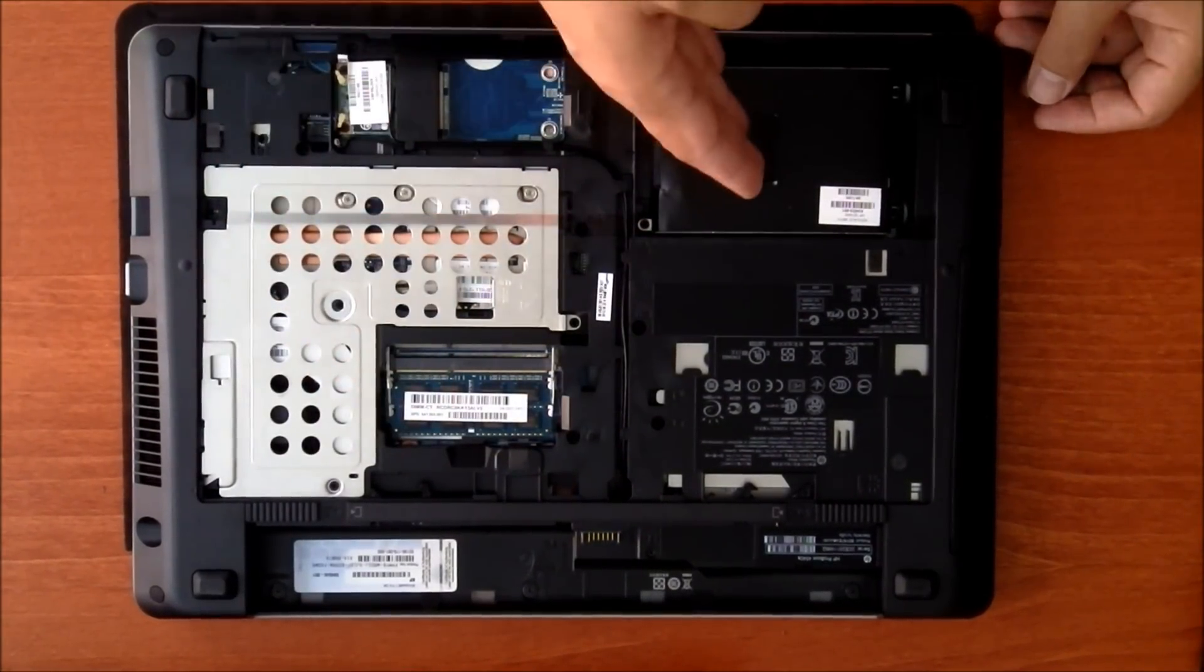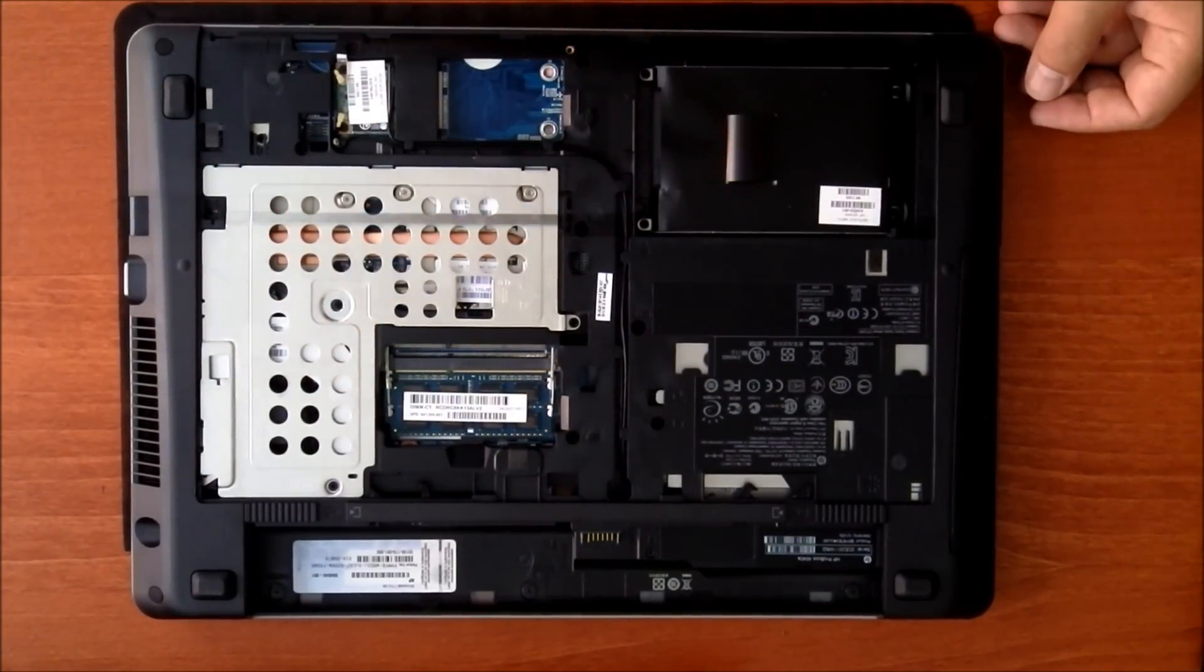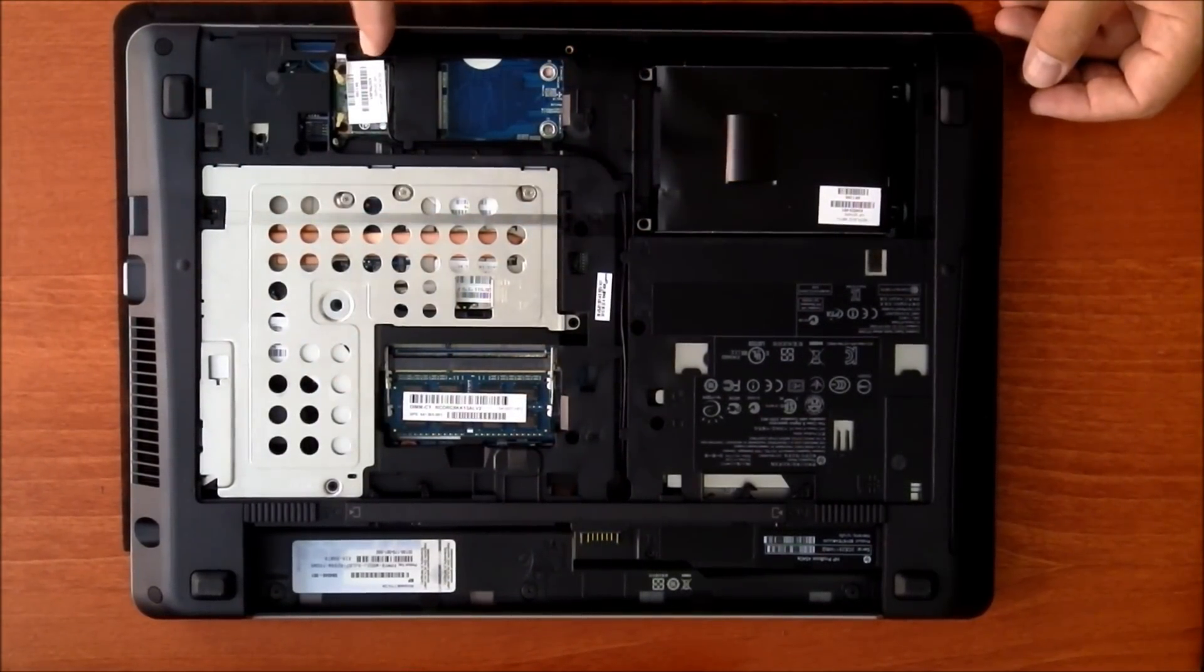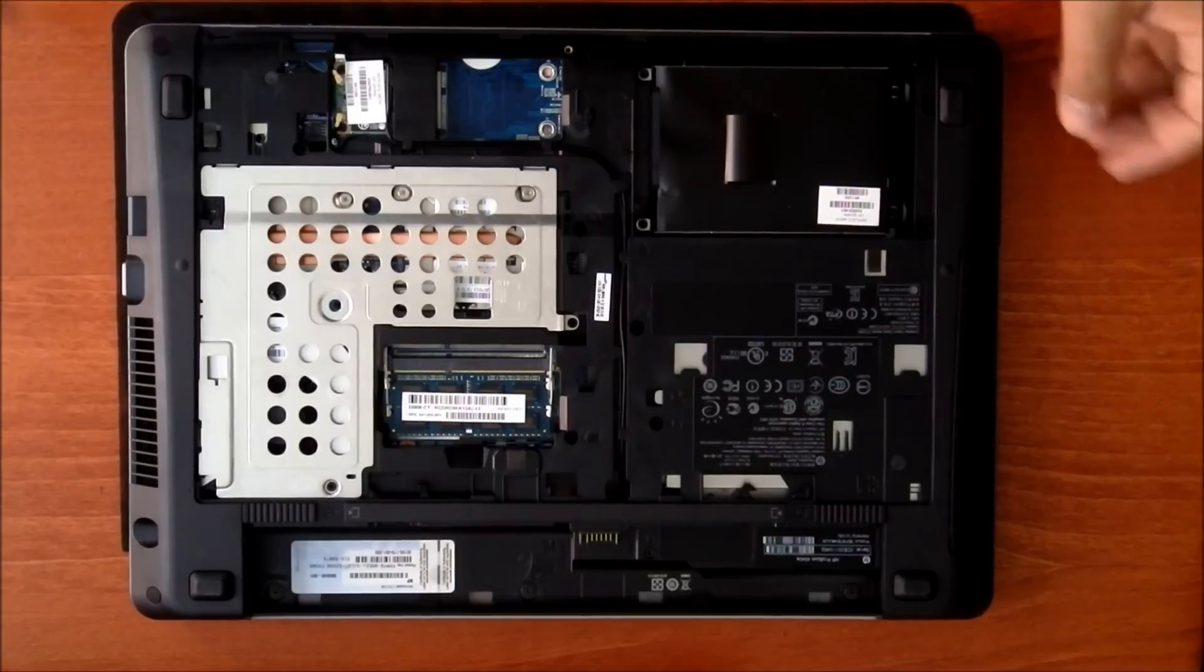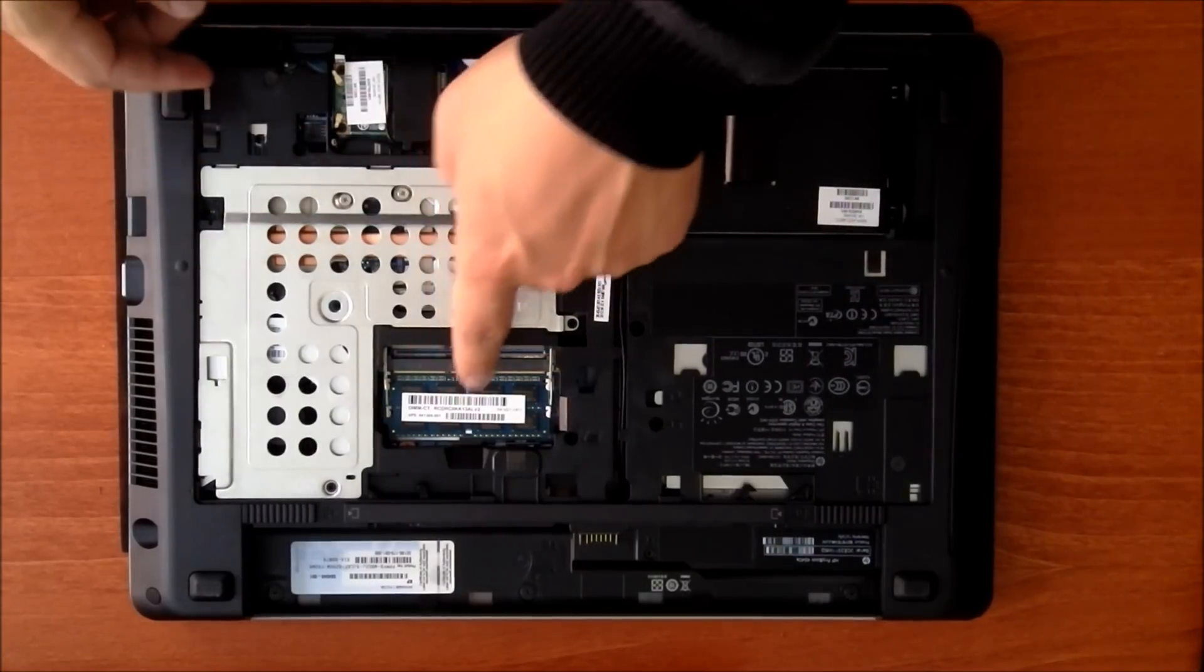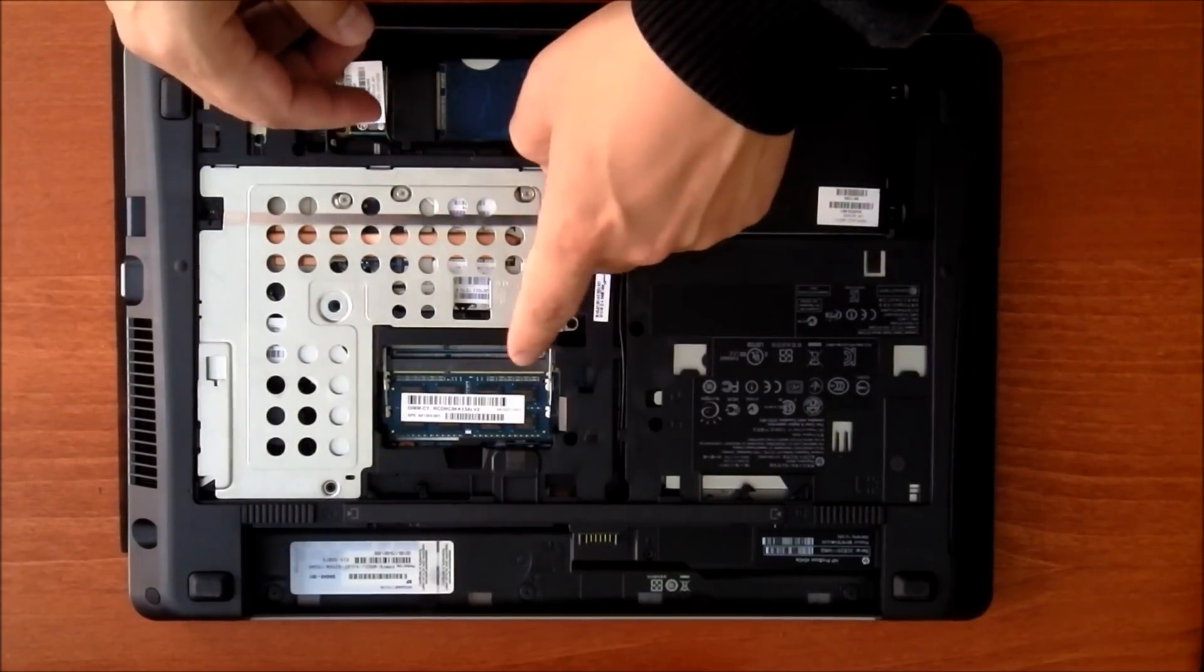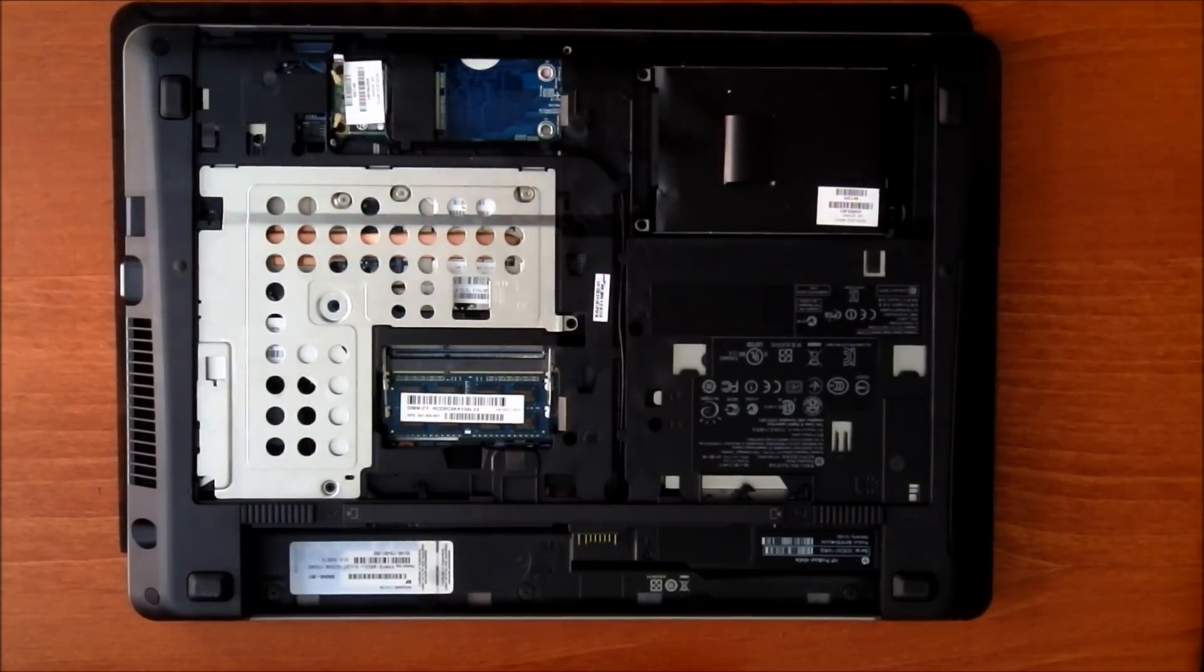The memory slot, hard drive, wireless network. So, it already comes with the 4GB.